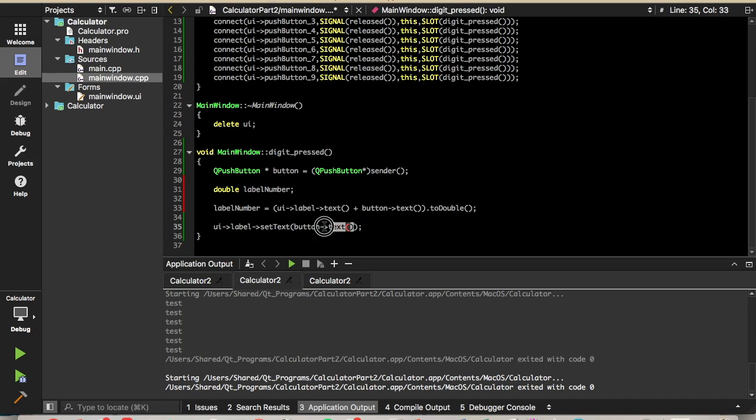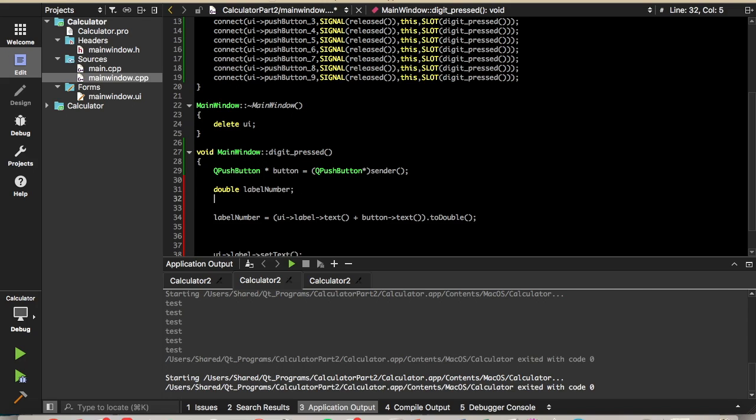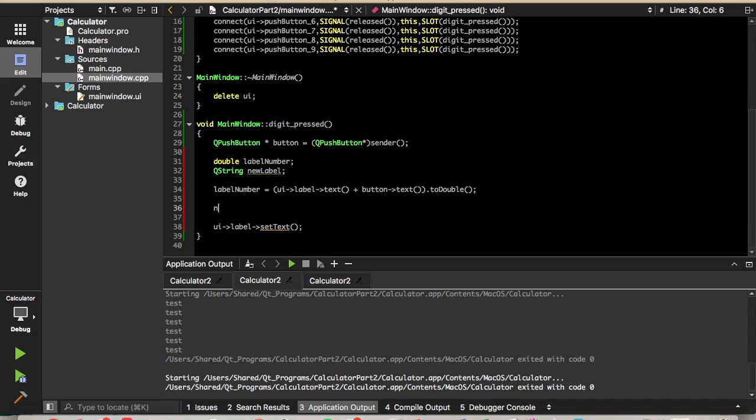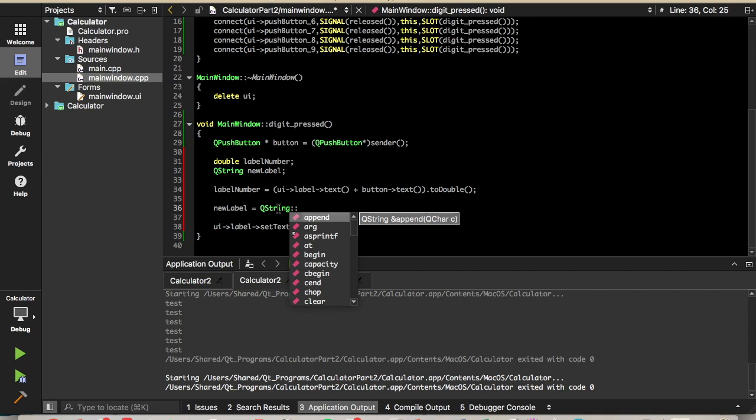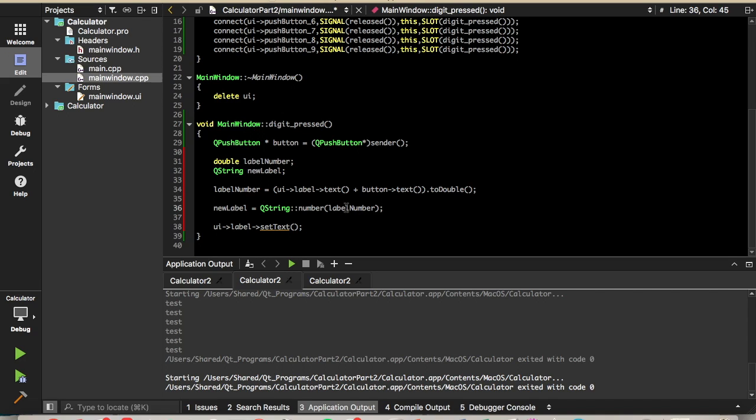And then we'll set the text to our, not quite, actually. We can't set the text to a variable of type double. So once we add that to the end of our label, we're going to want to convert it back to a queue string. So we'll need a queue string variable for that. Queue string has a static method. That means you can call it just with the type and the scope resolution operator. And that method is called number. We can just pass it the double label number, and it will convert it to a queue string. And then we can set the label text to our new label. So let's try that.